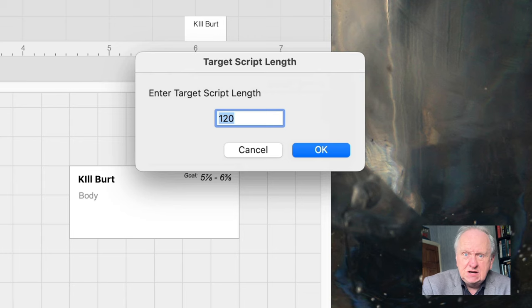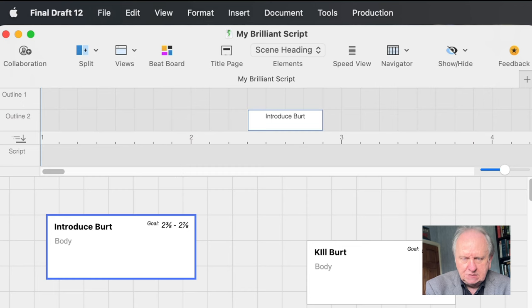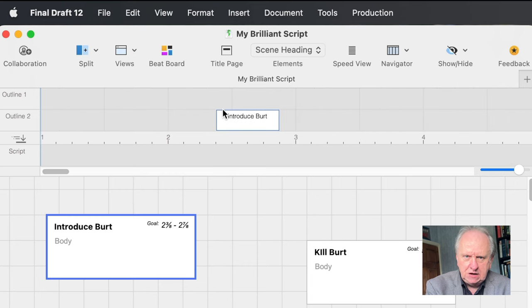Set the page count target: right-click anywhere on the Outline Editor section and choose 'Change Target Script Length.' It defaults to 120 pages because that's a typical screenplay; change it to around 60 for TV. It won't limit you — but if your script goes way over, pages past the guide line will be shown at the top in red. It gives you a very visual, very quick thing to see: I am 10 pages over, or whatever. Nothing's going to stop you, but you might find it a useful help.